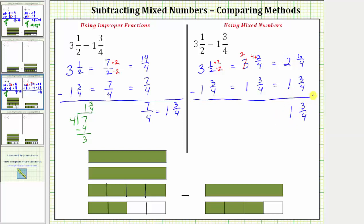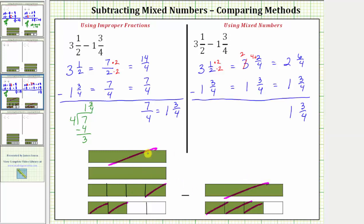Looking back at our model one last time, we want to remove this amount from this amount. Let's first remove these three fourths — one, two, three fourths. And now we'll remove this unit. Notice how we're left with one and three fourths as our difference. I hope you found this helpful.